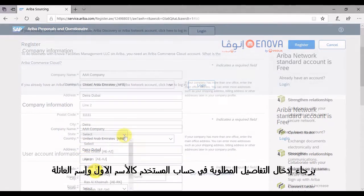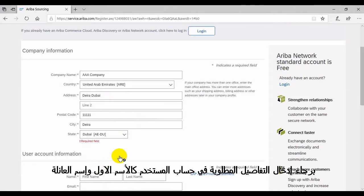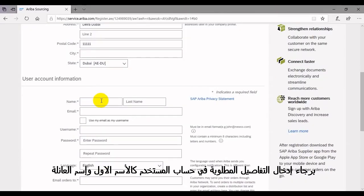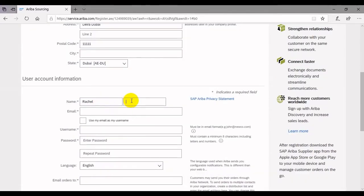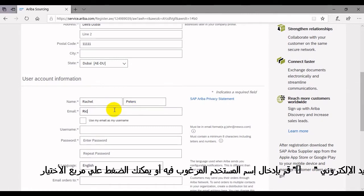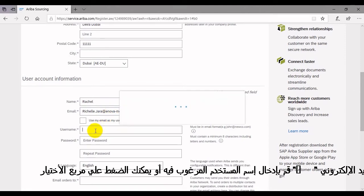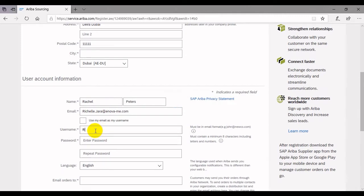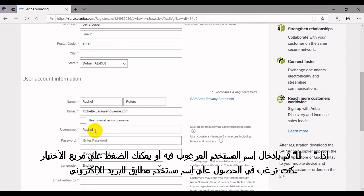Enter the required details on user account information such as your first name and last name. Enter your email address. This email address is important as this is where you will activate your account and receive notifications associated with Ariba. Enter your preferred username, or you can click on the check box if you prefer to have the same username as your email address.